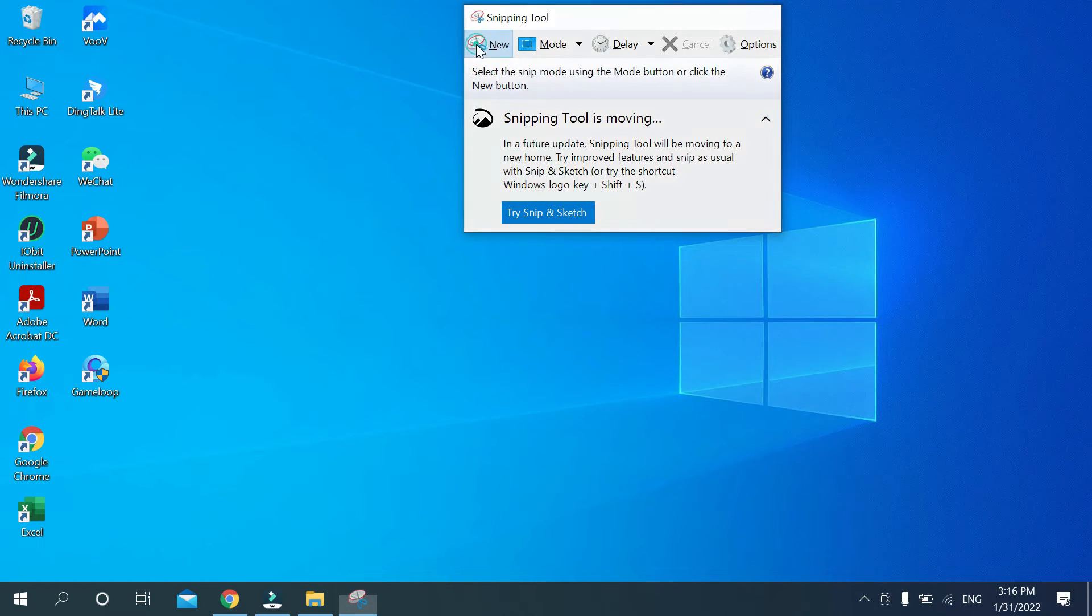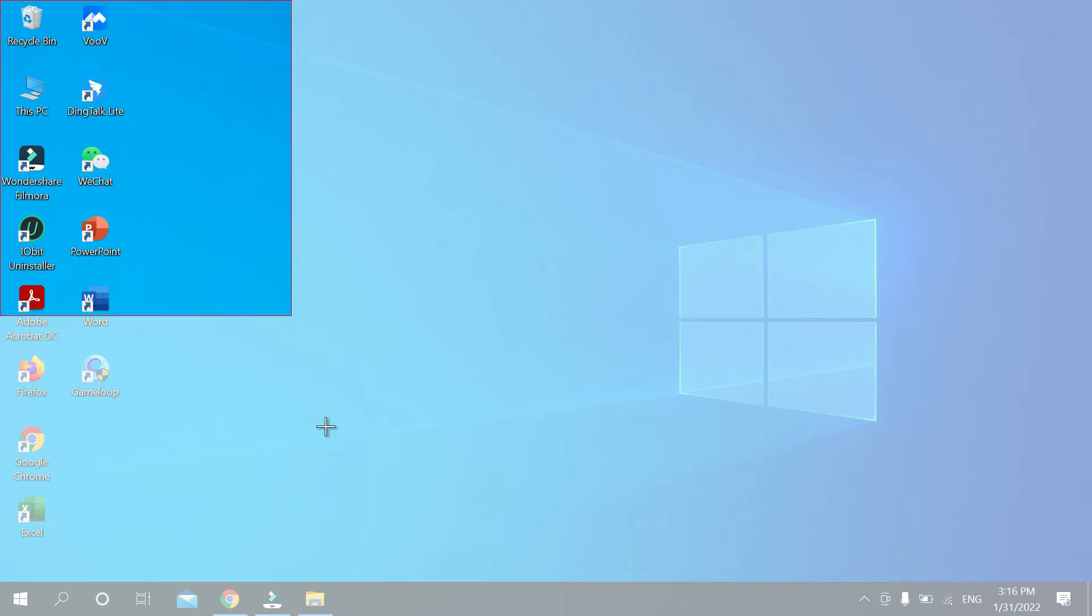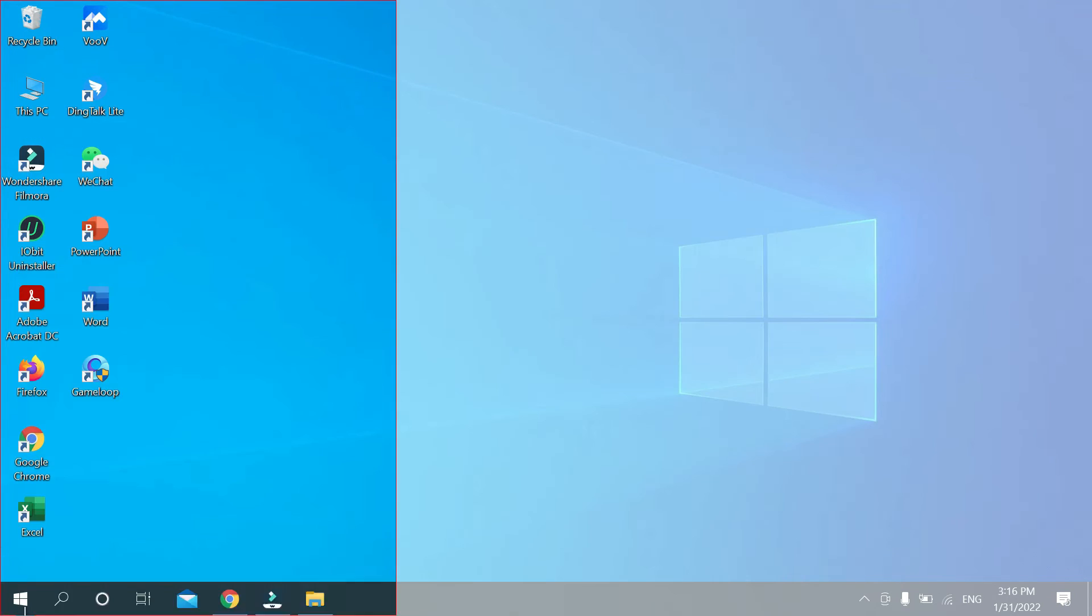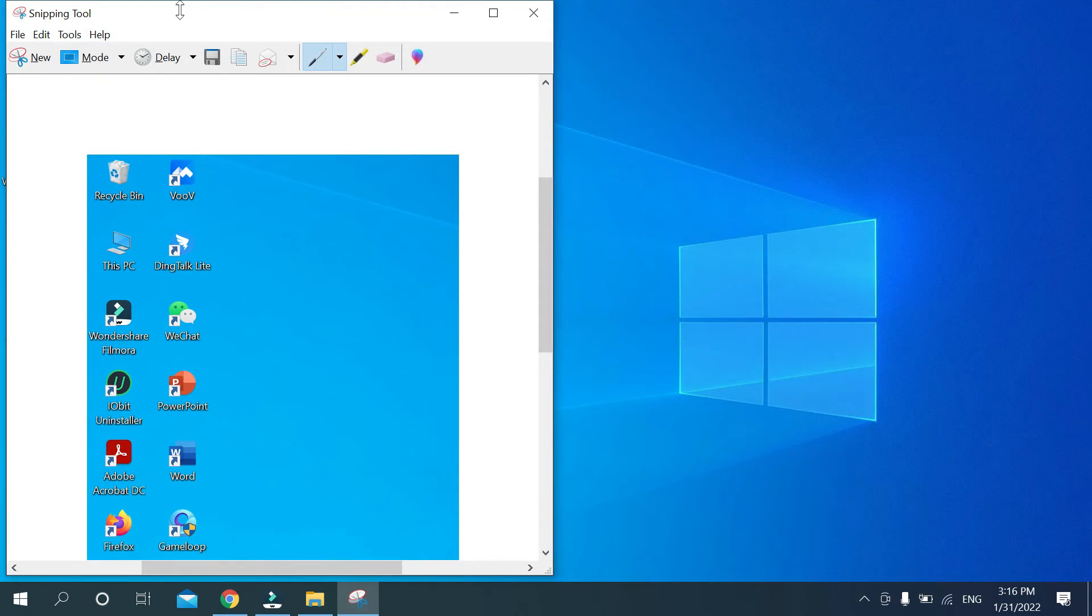At first just select it and then you can take a screenshot, any size you can select it, just like this. That's it.